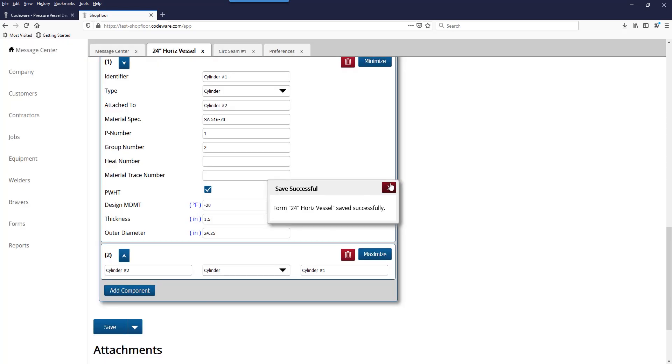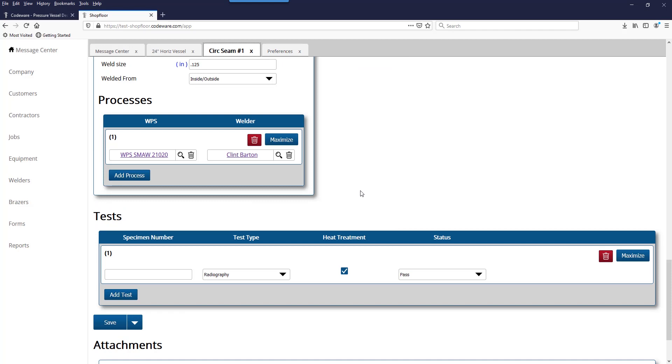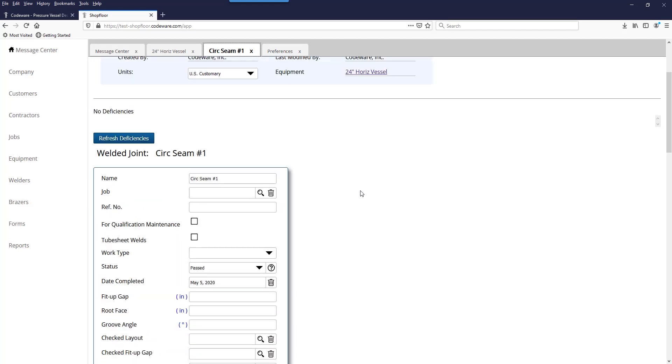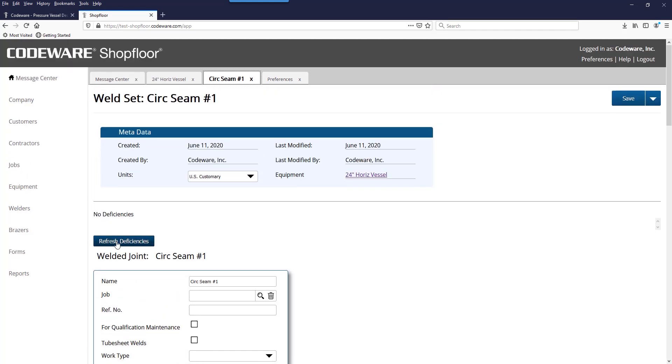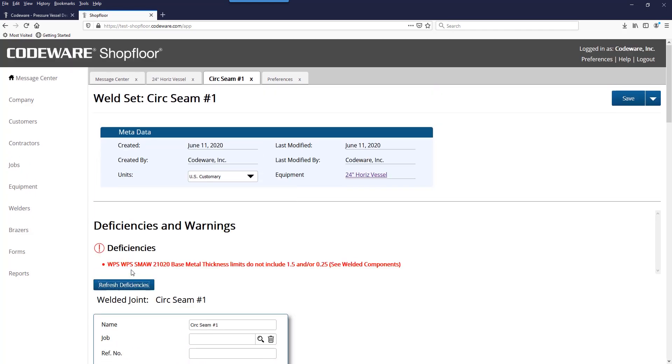Once I've made this change, I can go back to the welded joint, and if I refresh my deficiencies here, Shop Floor will alert me that the thickness on the actual cylindrical shell itself falls outside of the limit on that welding procedure. This is an extra safety precaution built in so we can go back and make sure that we make the right selection for which WPS to use.